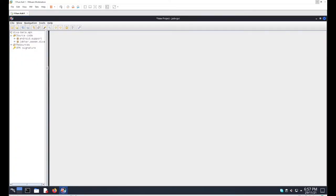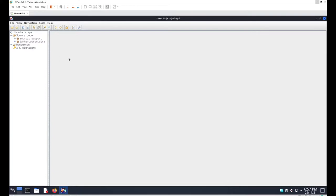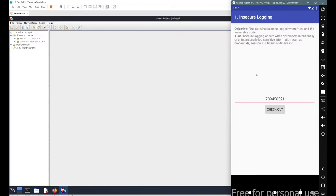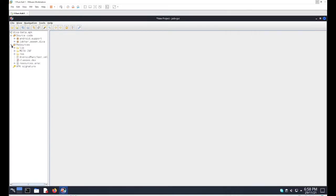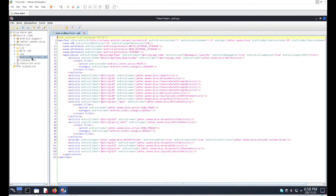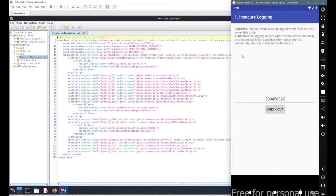Here we'll look at the Java code for this application. We don't know which file contains the code for this particular activity, so to get a hint about the activity code we'll go directly to the AndroidManifest.xml file and look for any activity whose name relates to the logging functionality.